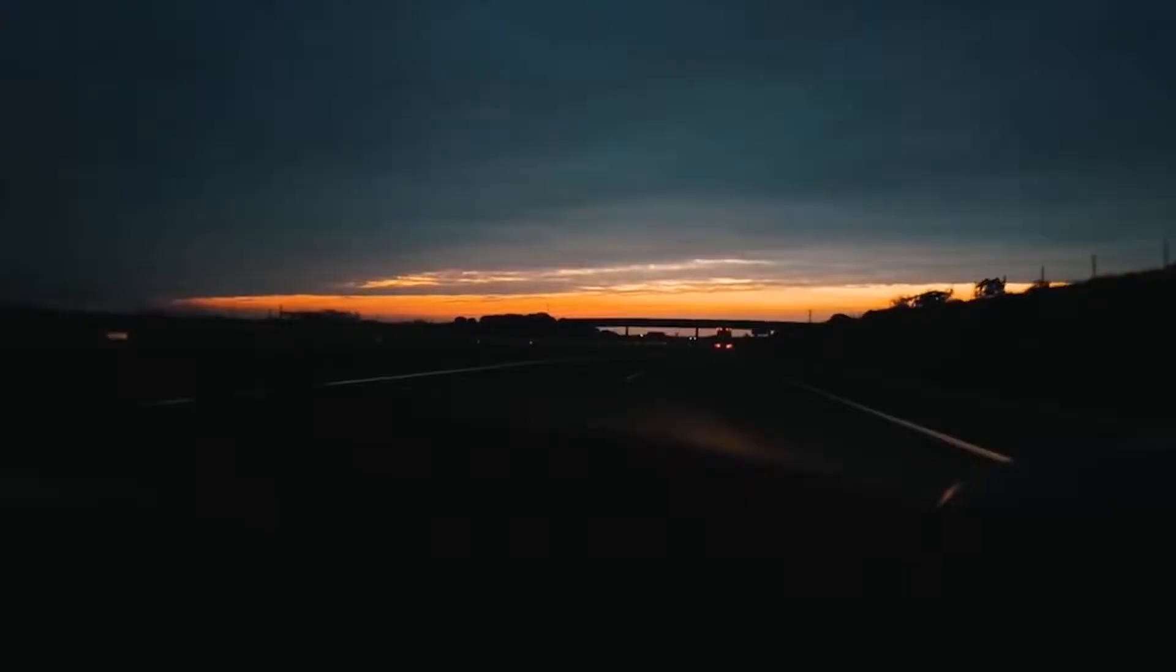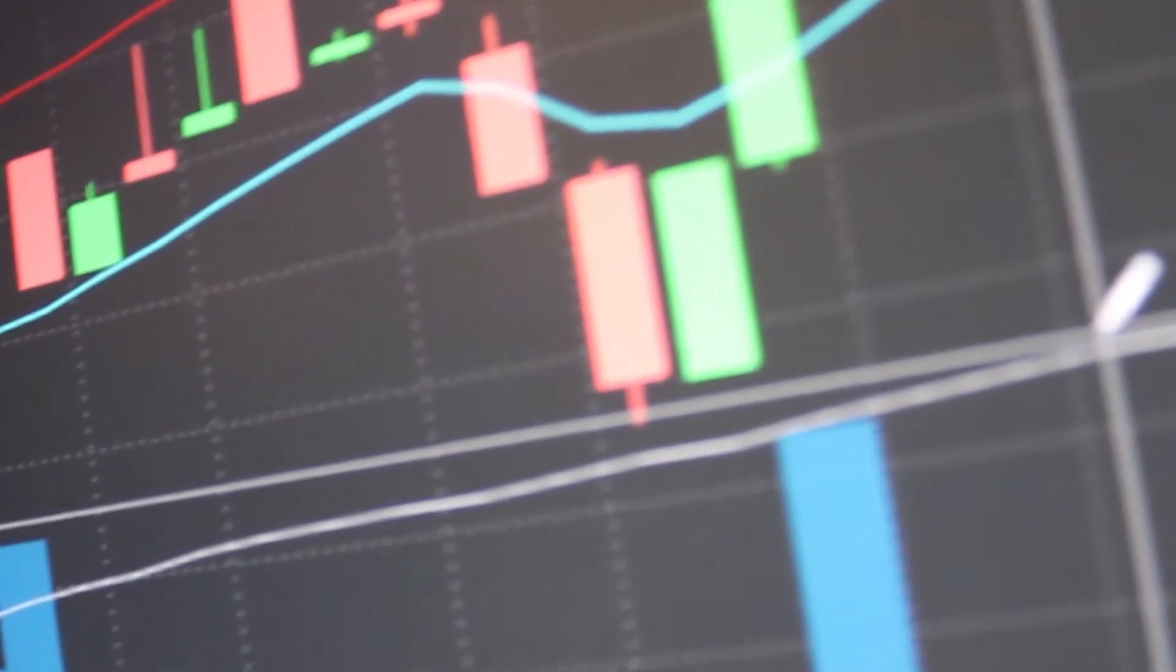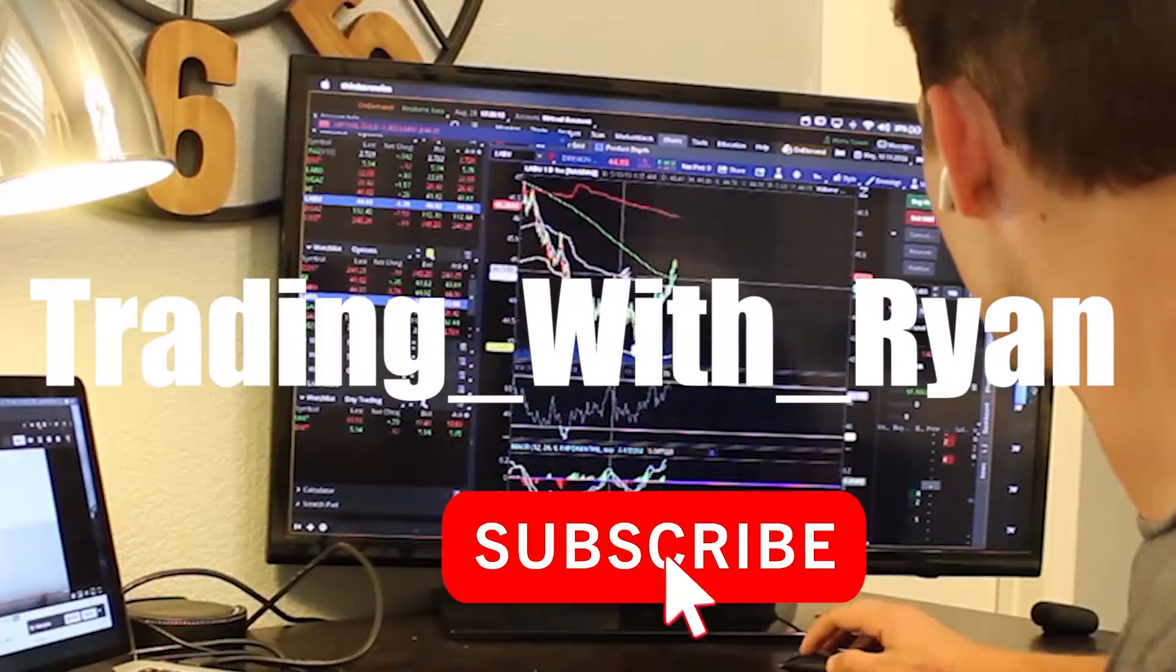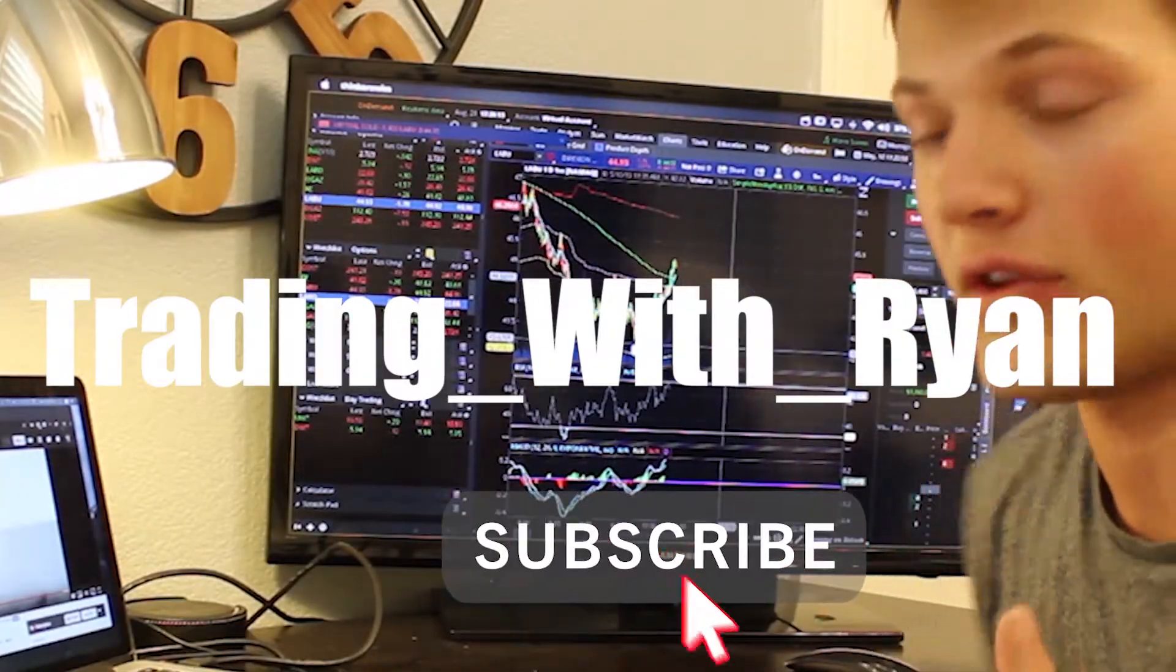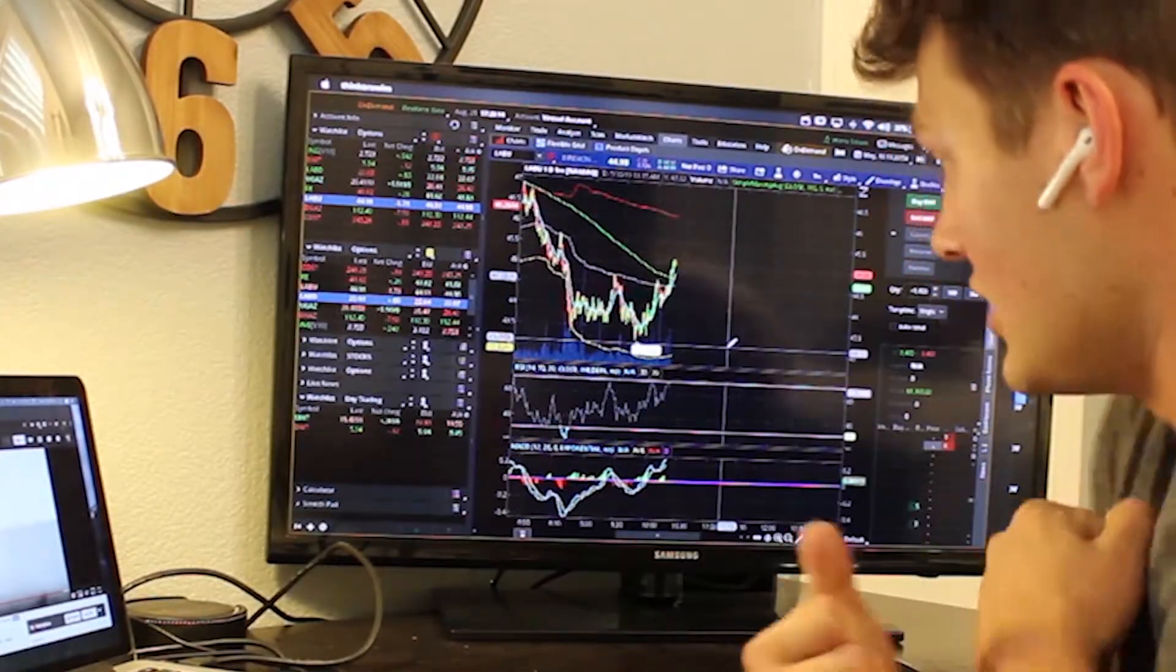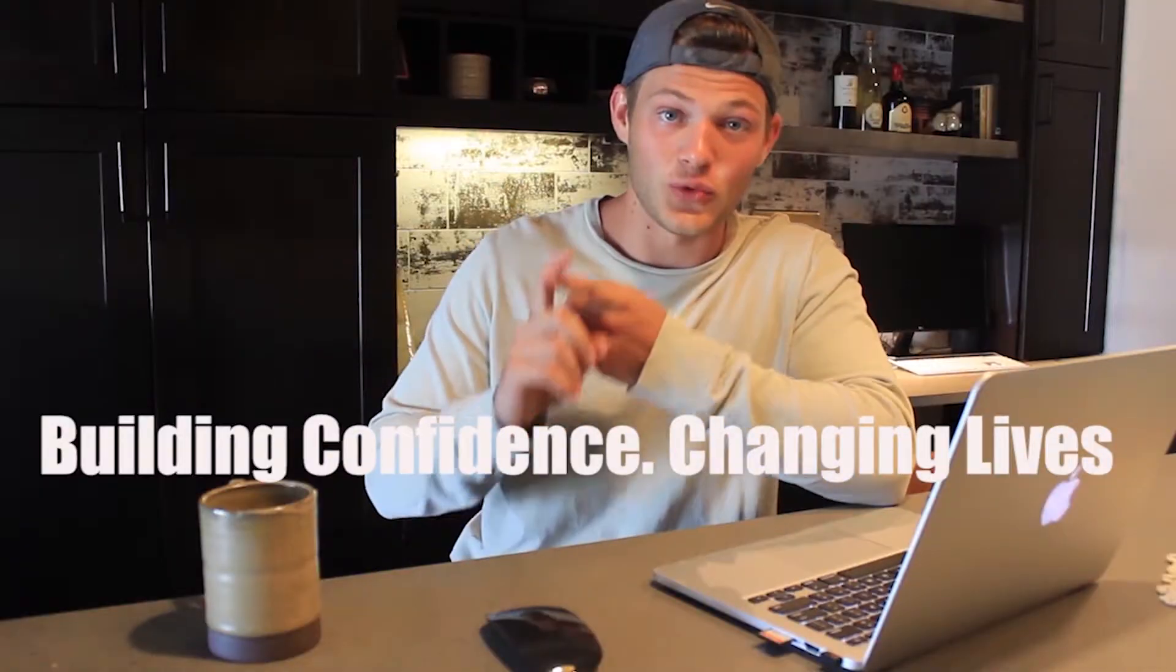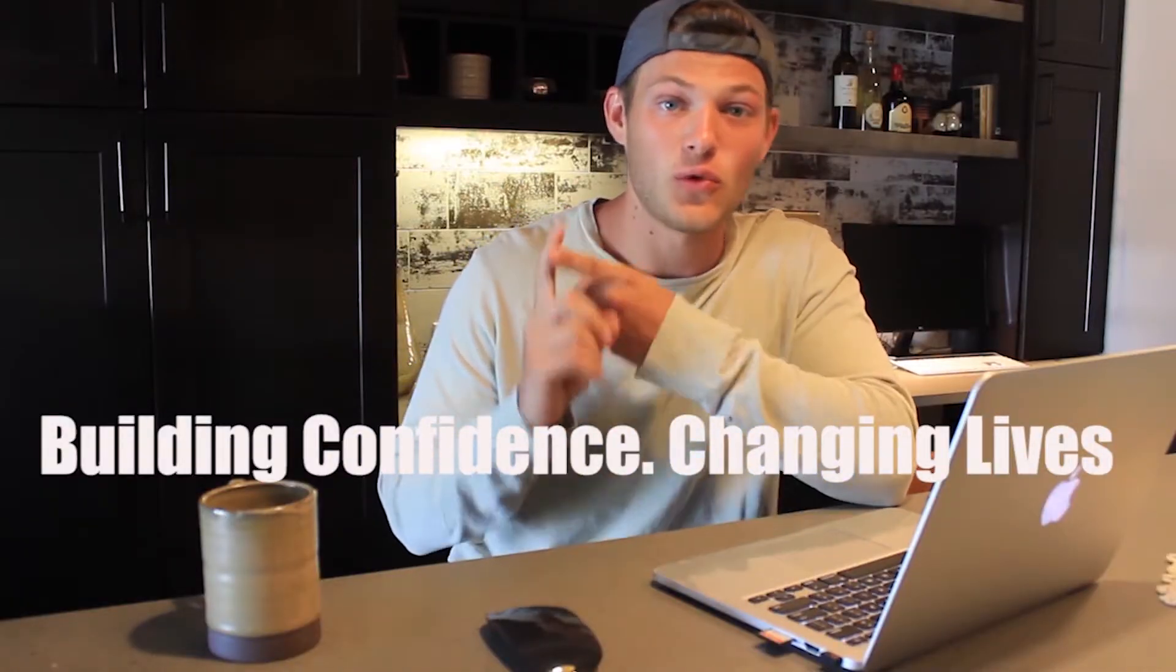What is up guys? So today I will be going over my secret trading platform. I'm super excited for this video guys. I've been waiting a long time for the right time to present this video and I think now is a perfect time.